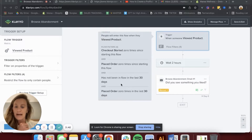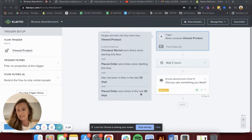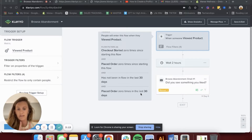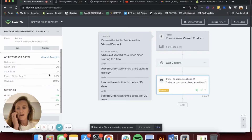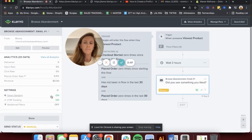I also like to add 'placed order zero times in the last 30 days.' If they have recently placed an order, you aren't going to want them to get the same email again within 30 days — ideally they'll be in another flow. A lot of times people may have questions about the product and go back to the product page post-purchase, and you don't want this flow triggered again. For the Browse Abandonment Flow, I do like to have smart sending on so that they aren't getting bombarded with emails.